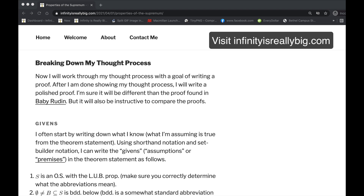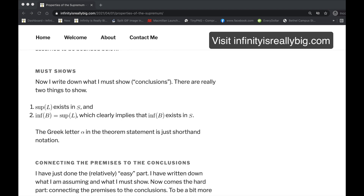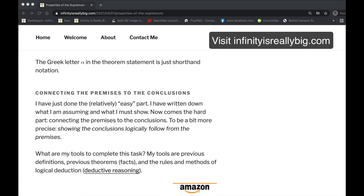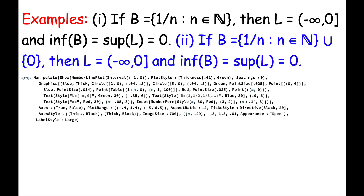In my article at infinityisreallybig.com, I take the time to break down my thought process for the proof — the givens in the situation, the must-shows, and how to connect the premises to the conclusions. In this video, let's instead look at a couple of related examples to make the ideas more concrete.